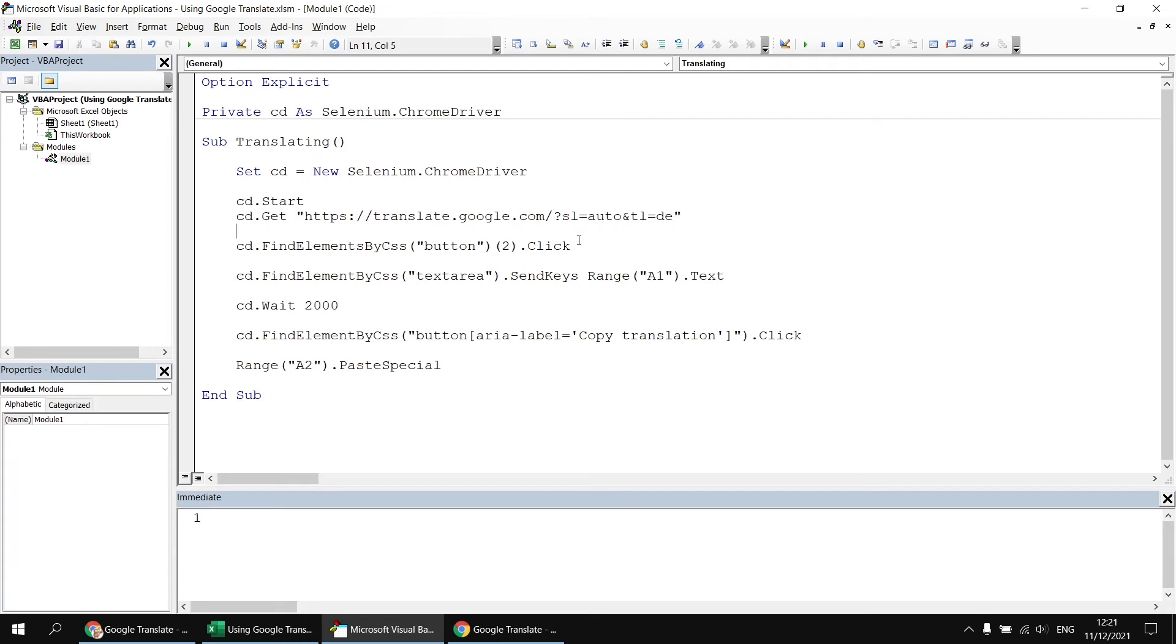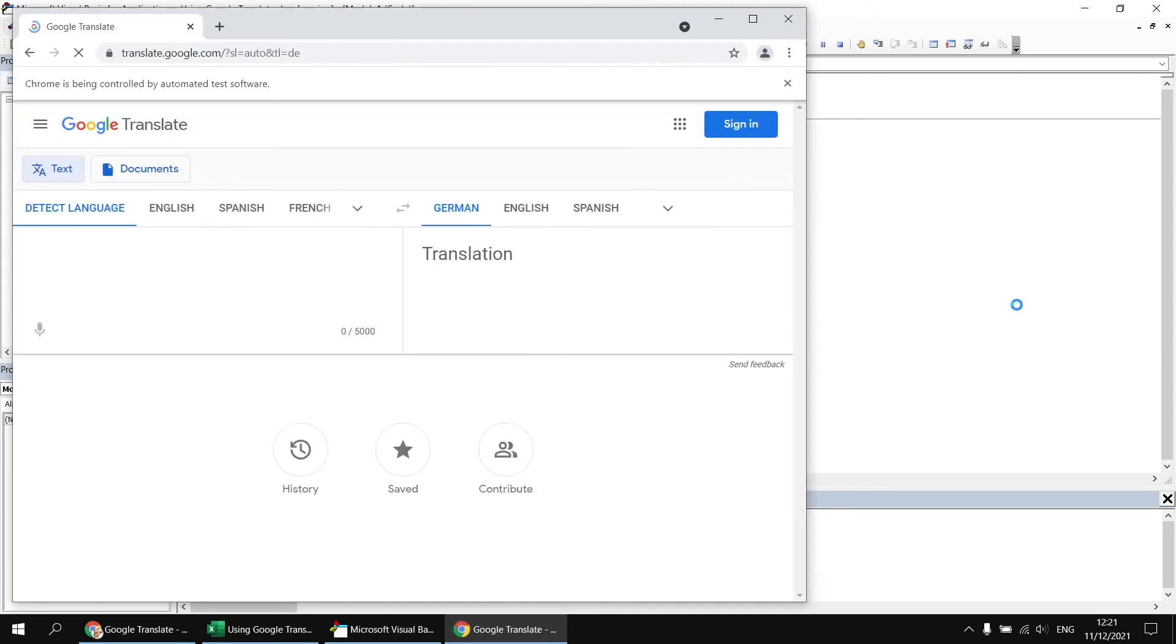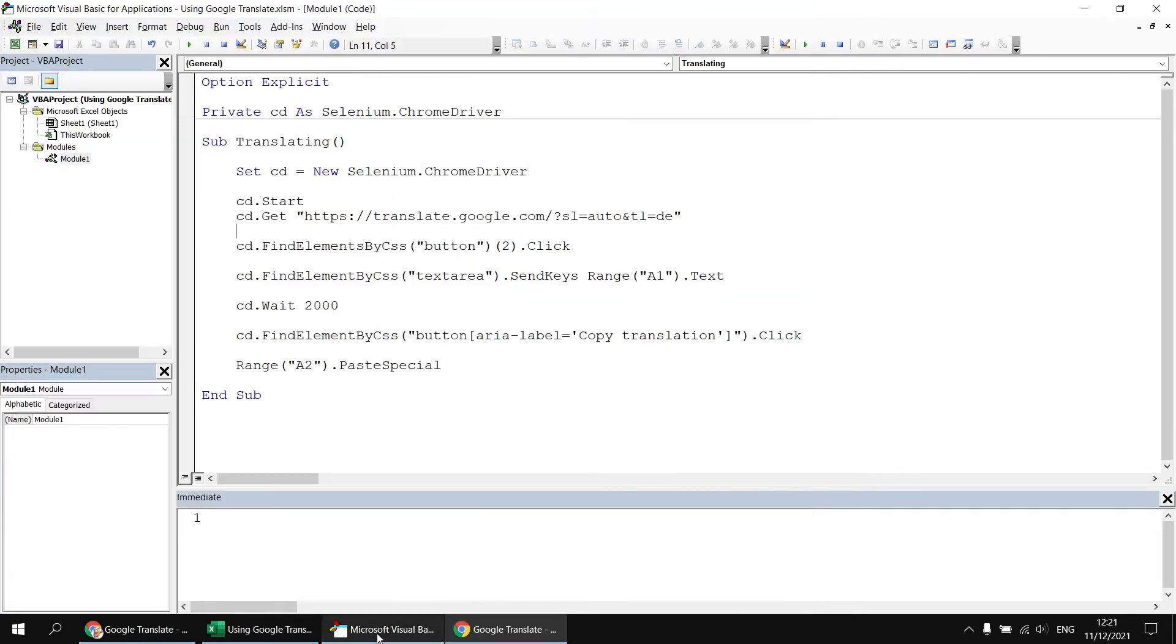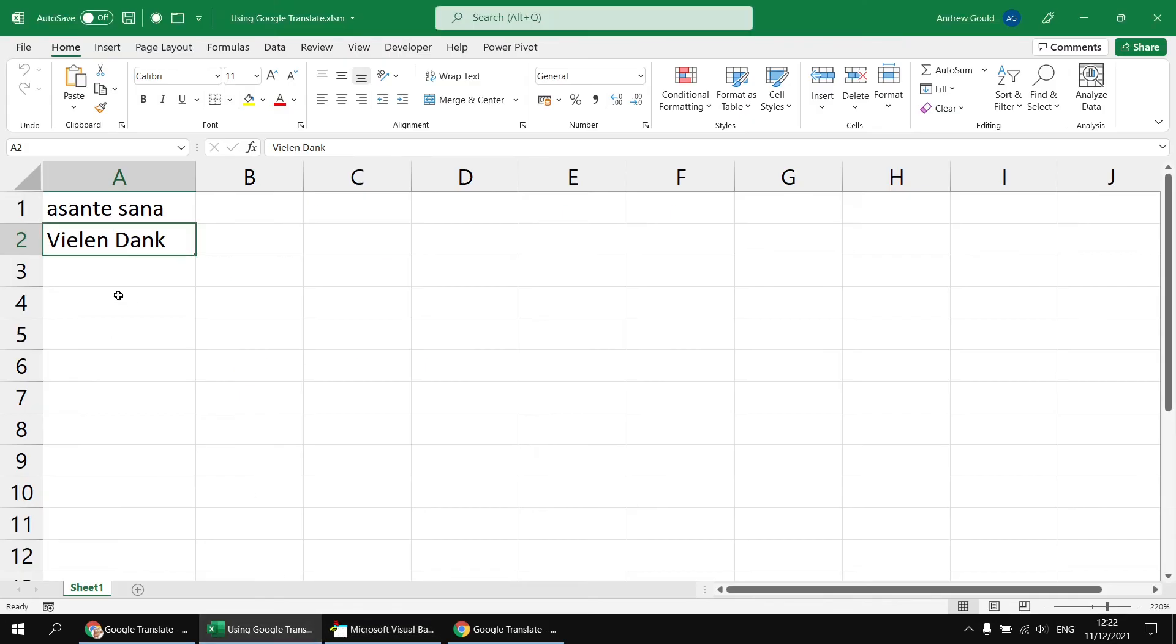So having done that, if I now simply run the subroutine again, we'll see that we land on the same page. But this time, we've automatically set the translation language to German. So the output now, if I have a look back at the Excel worksheet, is the output in German rather than in English.